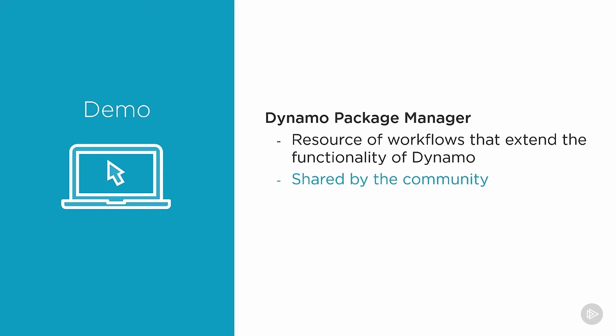Everyone in the community that publishes a package are often experts. They've built workflows, they've extended the functionality by using the Revit API, and they're sharing that for everyone to use. What we're going to go over is a few of the packages that we will utilize in this course.